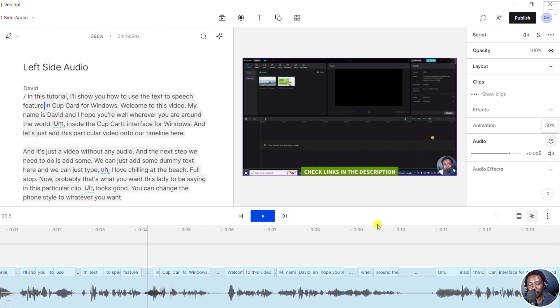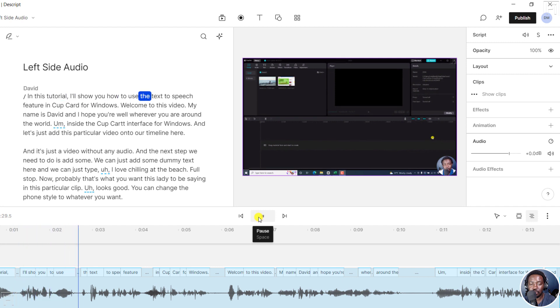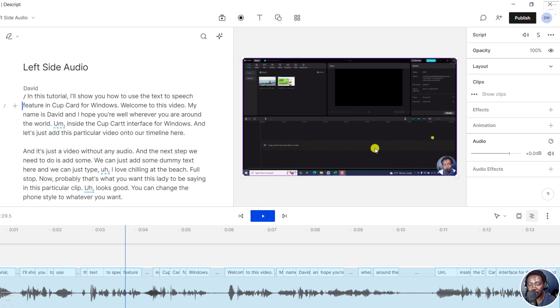I'll slide it to the right because the right is where we want to balance it to about 50%. So there we have it. And if I actually play this - in this tutorial, I'll show you how to use the text to speech feature. We can now hear the audio coming from the left and the right.